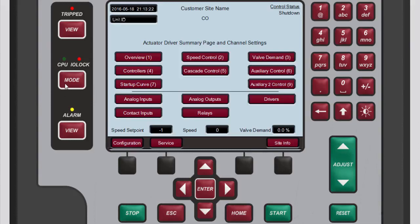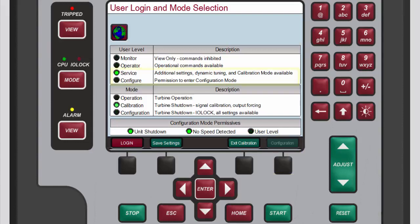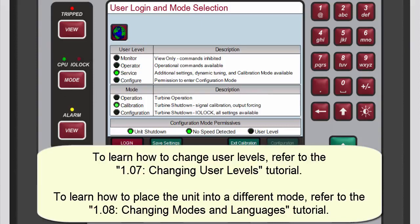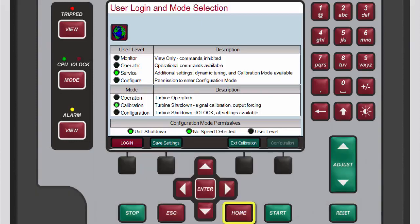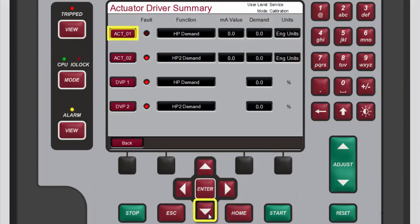To calibrate the actuator drivers you must be in calibration mode, so you need to exit configuration mode, log into either the service or configure user level, and then put the 505 into calibration mode. Refer to the changing user levels and changing modes and languages tutorials to learn how to do this. After you are done, return to the main screen, then return to the actuator 1 screen by selecting drivers and then selecting actuator 1.